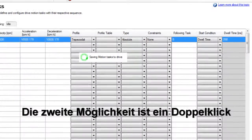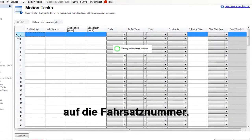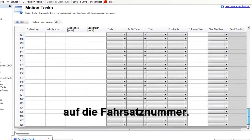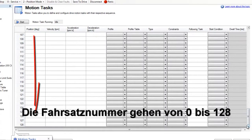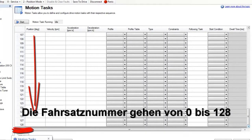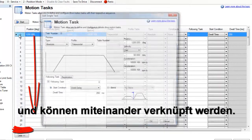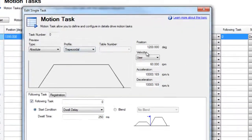The second method is to double-click the task number to the right. The motion tasks start at zero and end at 128, and each task can be linked together.